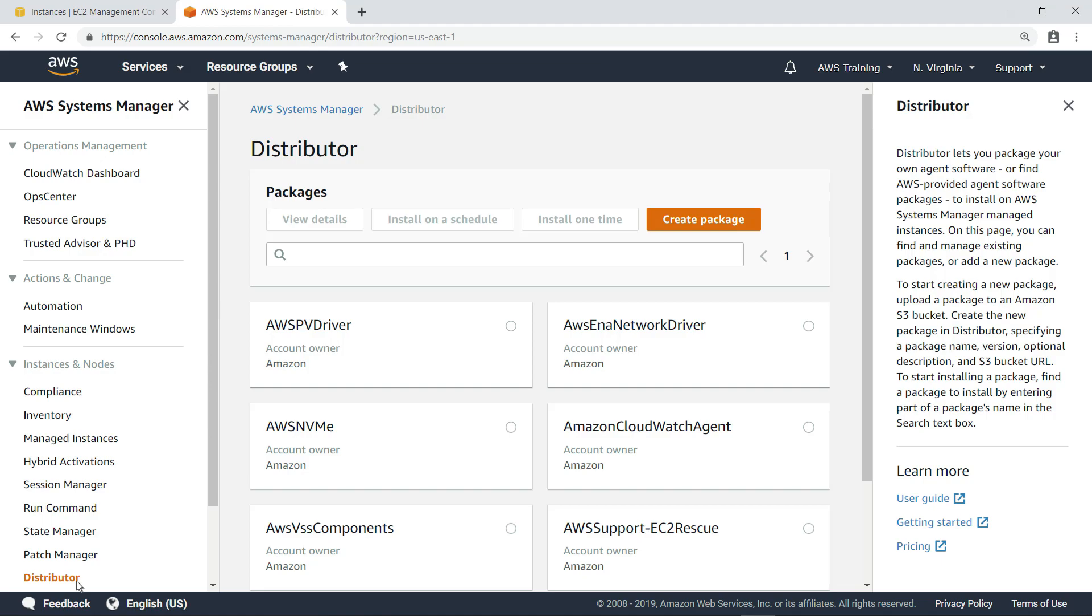Distributor lets you package your own software or find AWS provided agent software packages to install on AWS Systems Manager managed instances. In this case, let's create our own custom Distributor package.